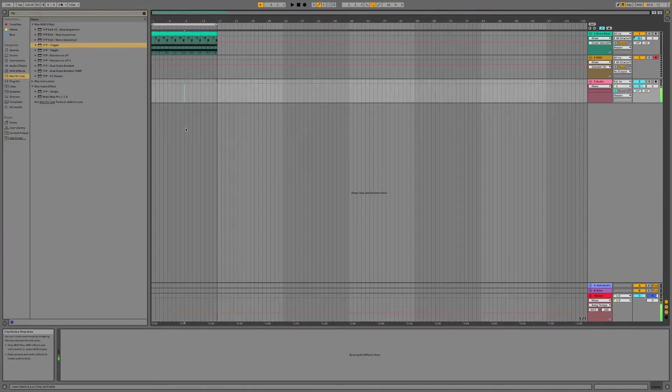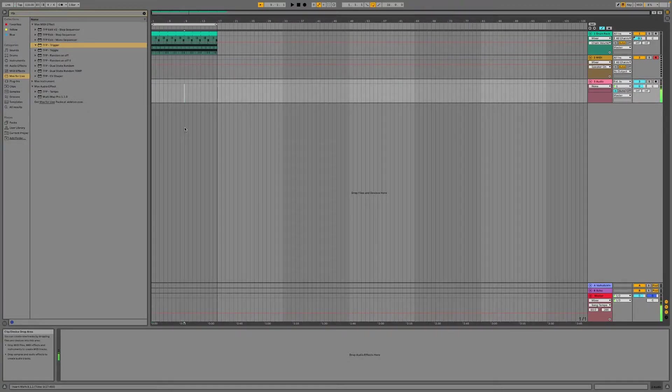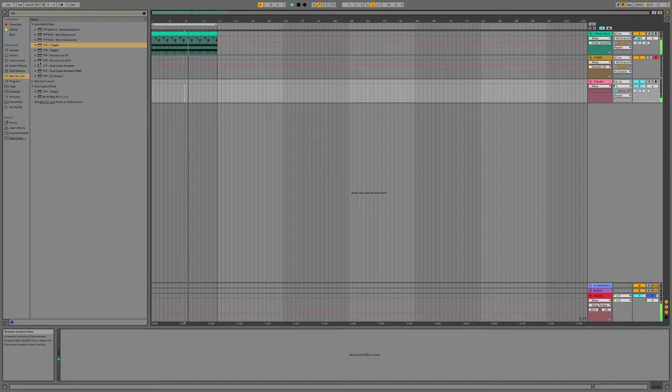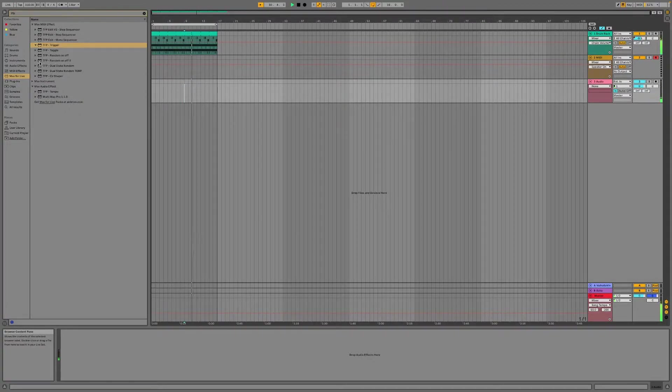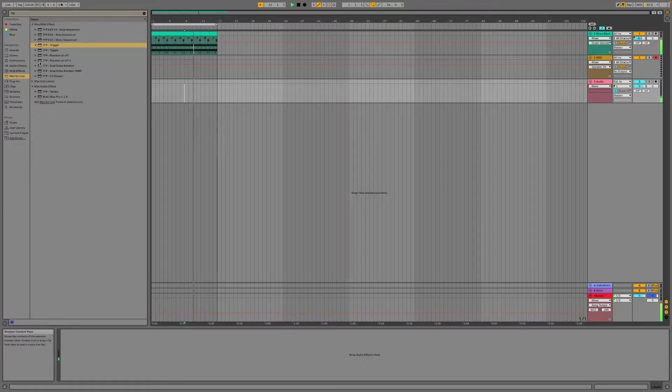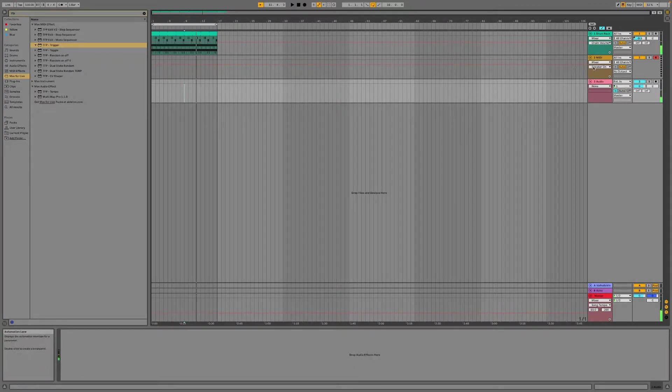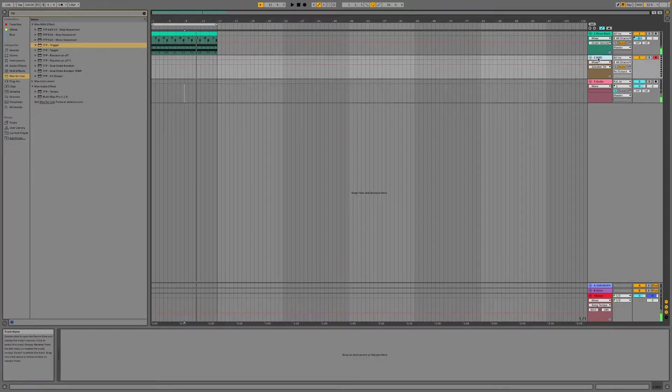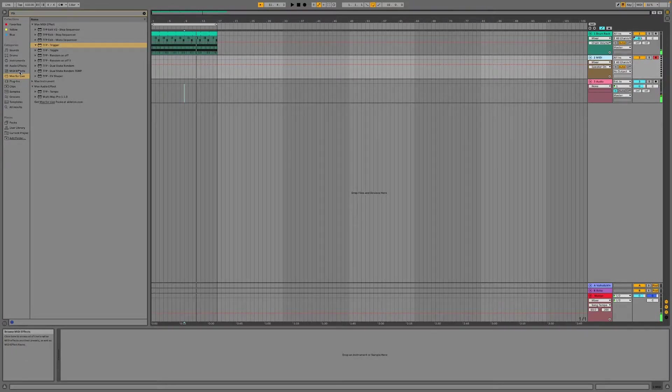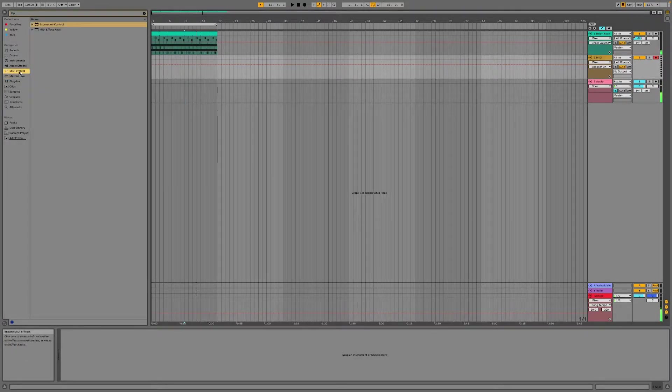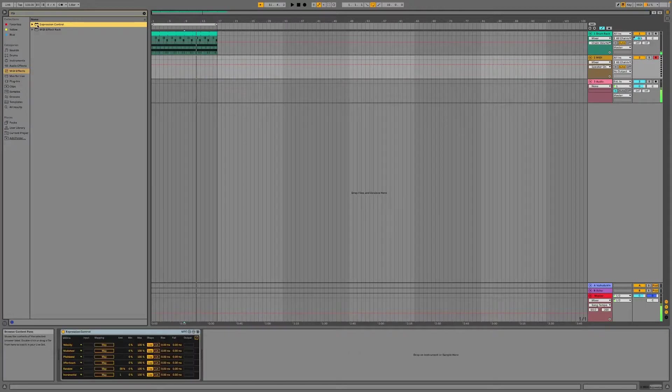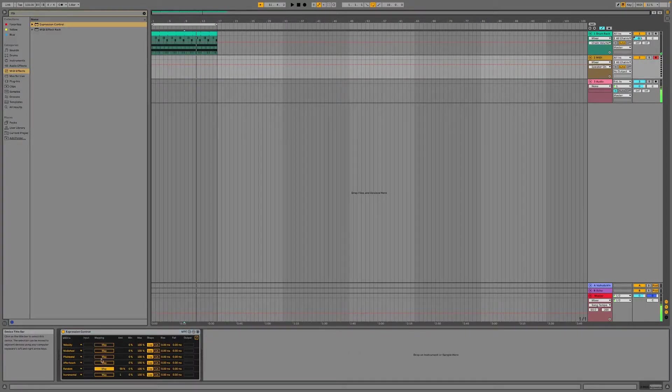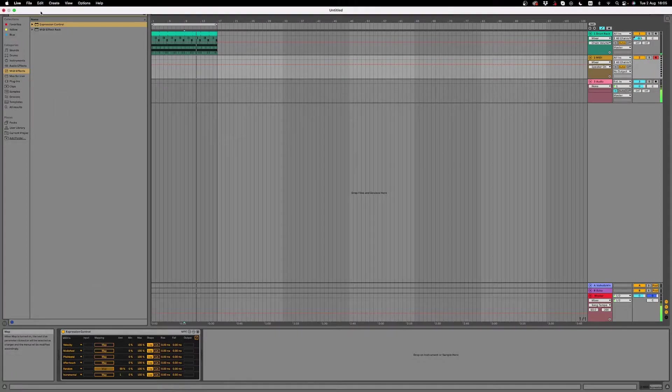So we got this beat running at 110 BPM. Here we got an empty MIDI track and if I take the expression control and map this.